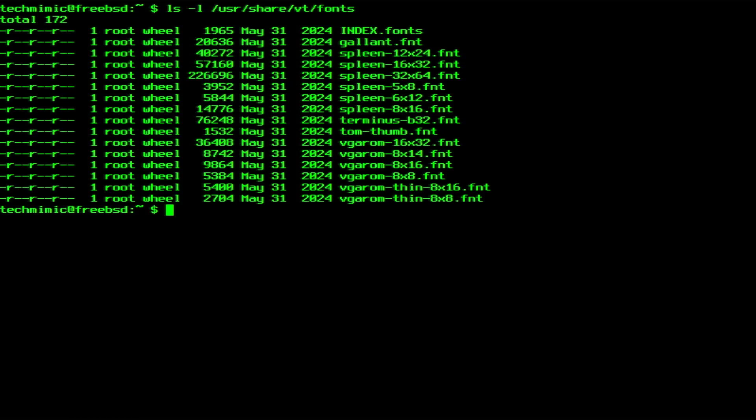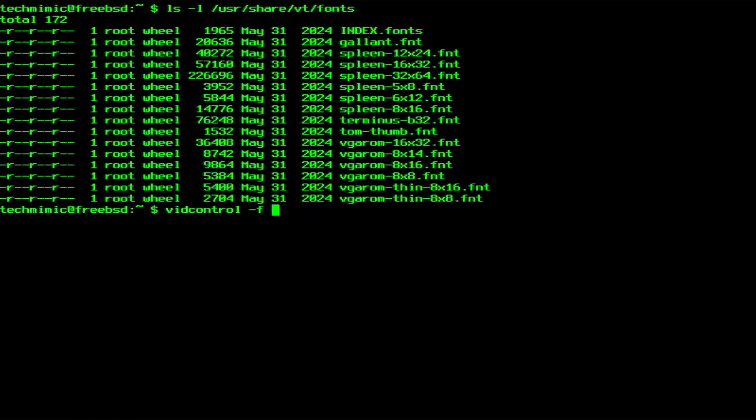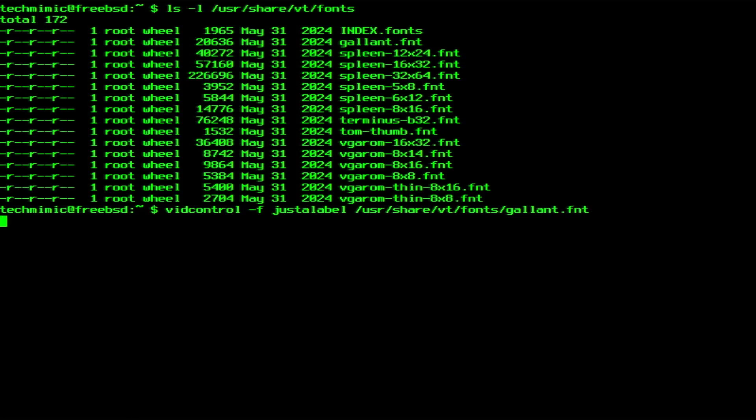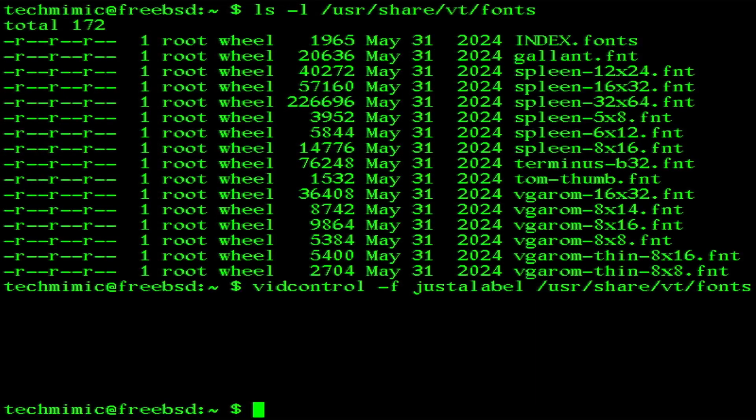Let's say that I would like to use the font named Gallant, then the command is VidControl dash f, then a label you would like to give this font, this is a free text field. And then the path to the font file, the .fnt file. And it immediately changes.